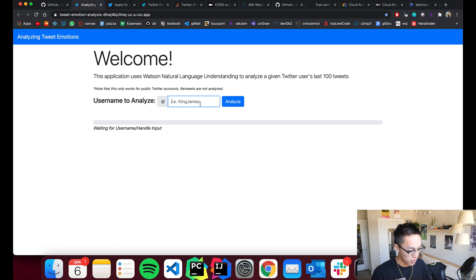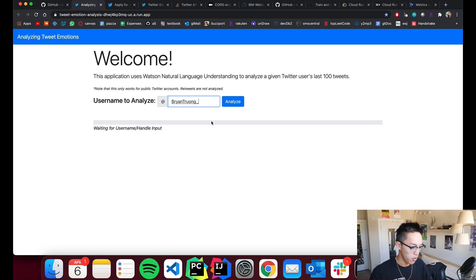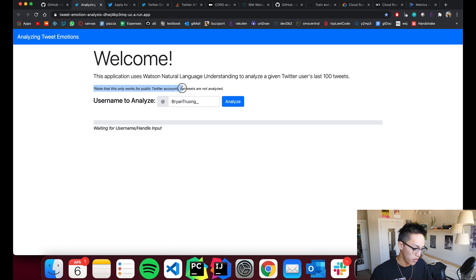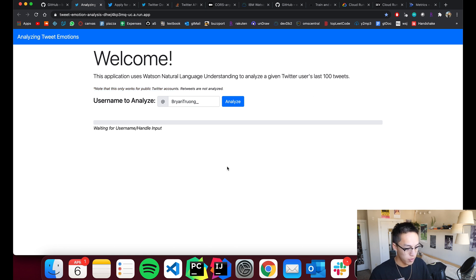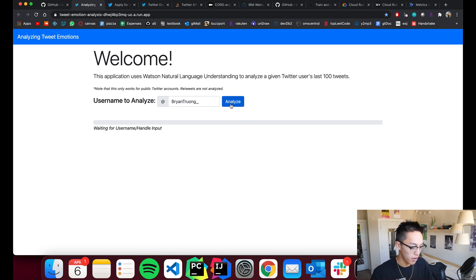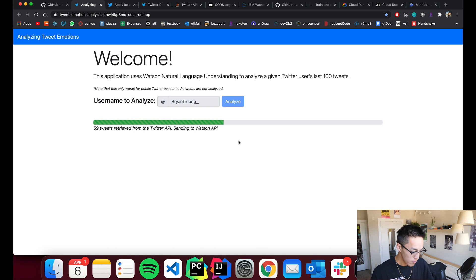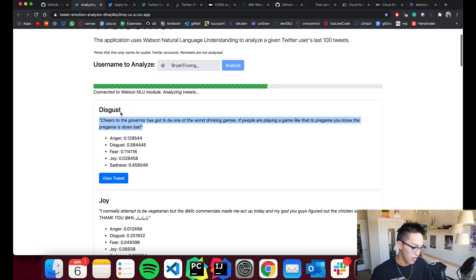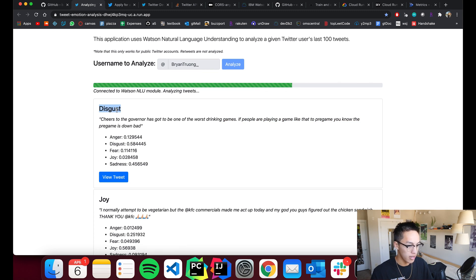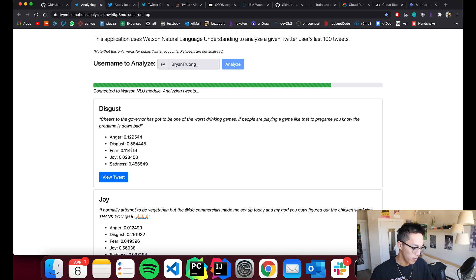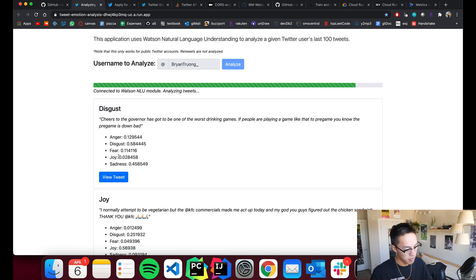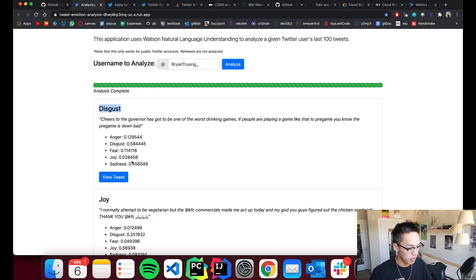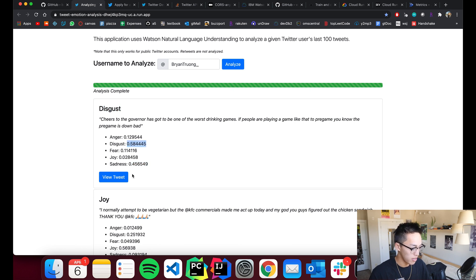But essentially you just enter a username. So I'm going to enter my own username for a given user's Twitter account. It is important to note that it only works for public Twitter accounts. Retweets are not analyzed and it only does the last 100 tweets. Though in my case I don't even have 100 tweets on my account. And then basically what it does is label each tweet. So this is the tweet content. And it labels each tweet with the dominating emotion in that tweet. So it also provides the sentiment scores for each other sub-emotion. And obviously the dominating emotion is the one that has the highest score. So 0.58 is the max out of these five here.